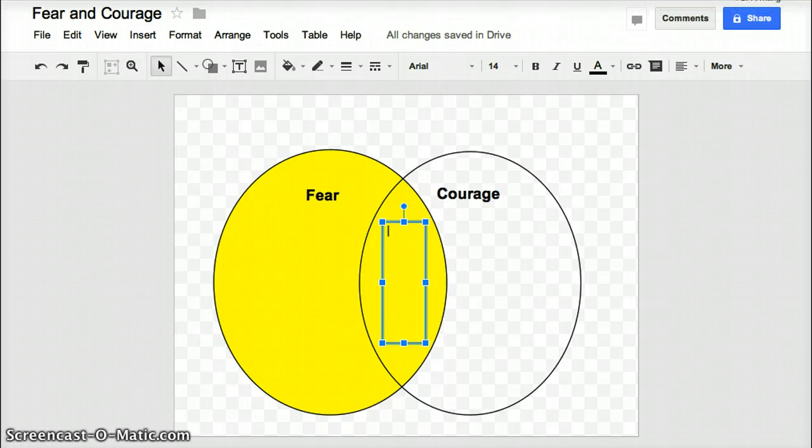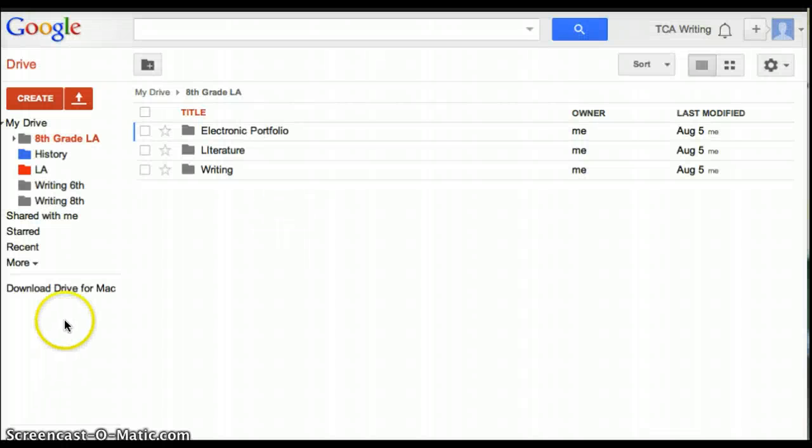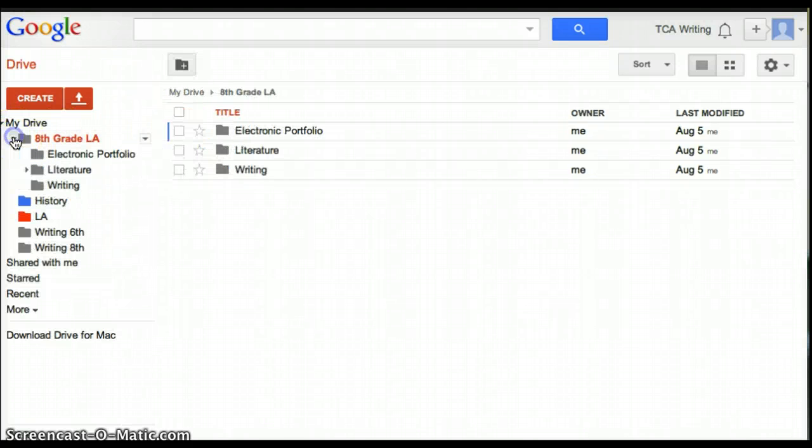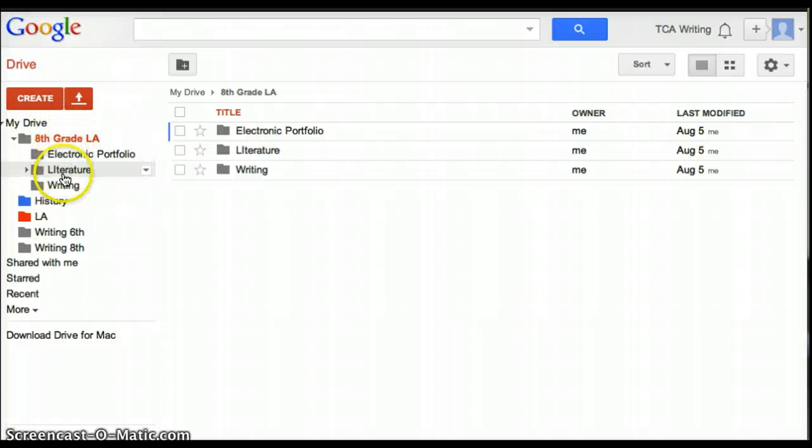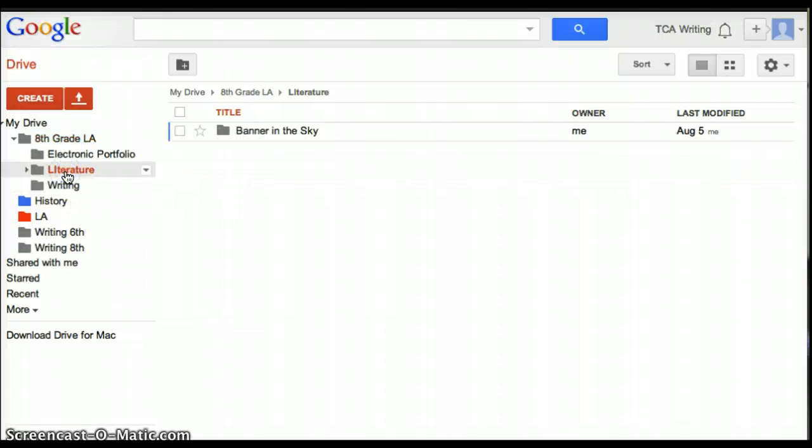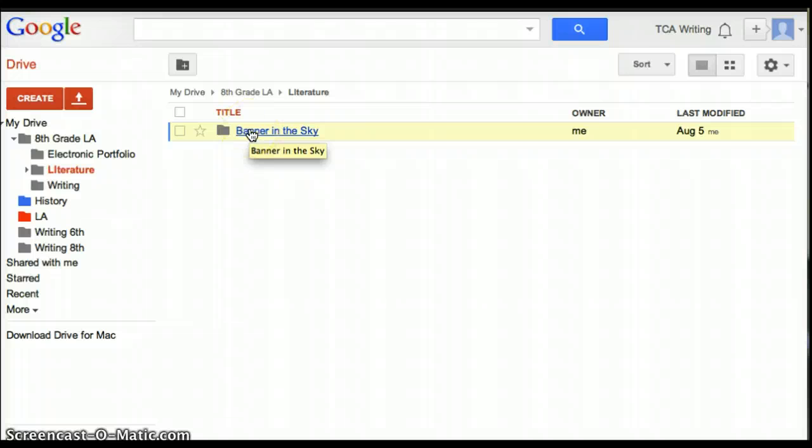So click back to your folder. And here's where you'll see your 8th grade language arts portfolio that we created yesterday. And if I click the left arrow, I can see a dropdown of the subfolders that we created as well. So if I look in literature, I notice that I already have a folder called Banner in the Sky.